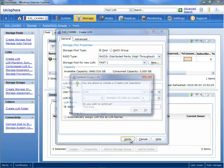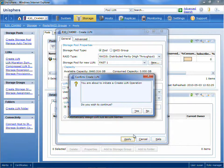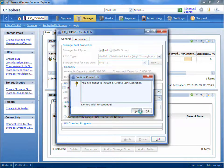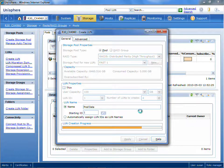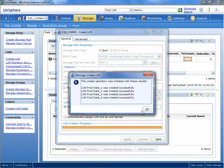There we go. In just a few clicks, we've now created both an automated tiered storage pool and four LUNs inside that storage pool that are now completely automatically auto-tiering.